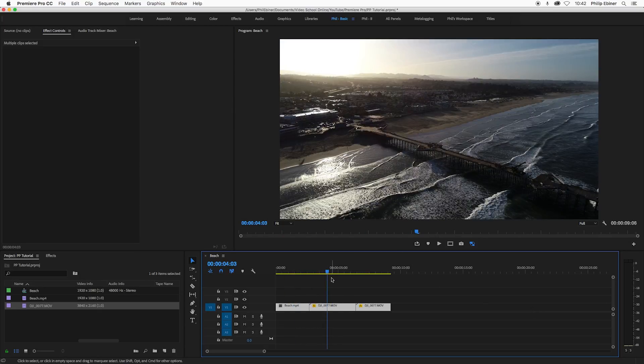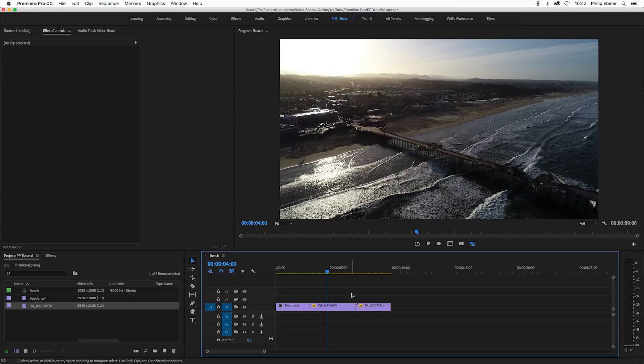So hopefully now you understand the difference between setting to scale size and scaling to frame size. If you still have any questions, make sure you hit me up in the comments below and let me know if you have any questions or thoughts.